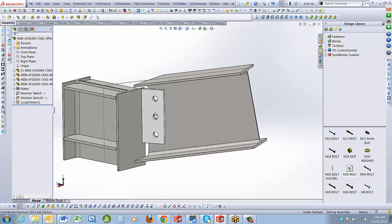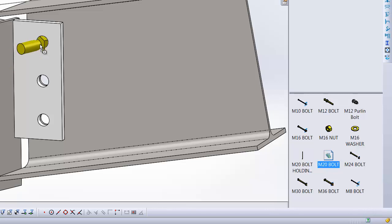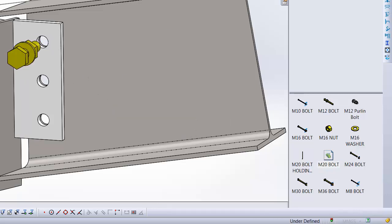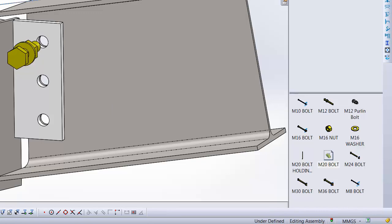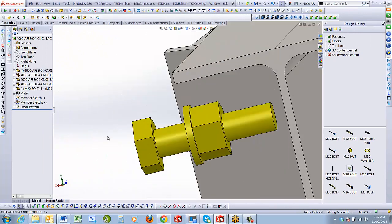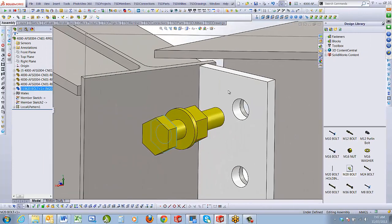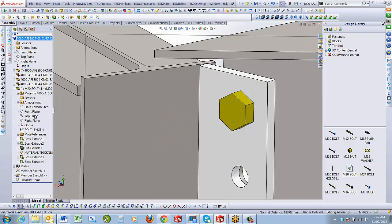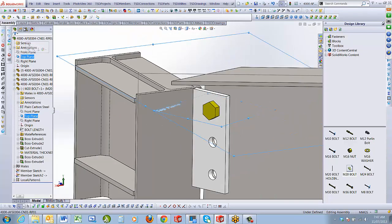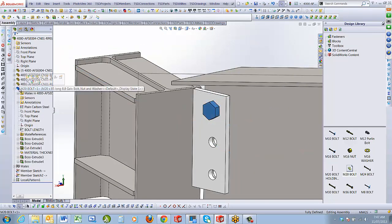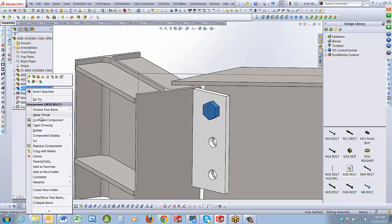Now I need to add fasteners — same process as before. I go to the fasteners, grab my bolt, set the length to 85mm, click my tick. I accidentally added an extra bolt — just hit delete to remove it. I come back around, click that face, mate it to the face, and position the bolt so it's locked in place by making the top plane parallel. Now it's fully defined.